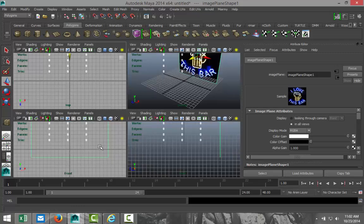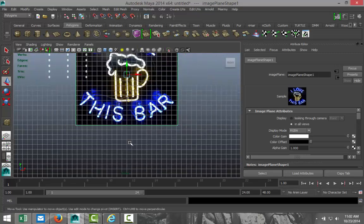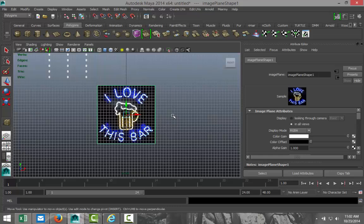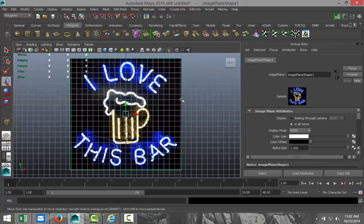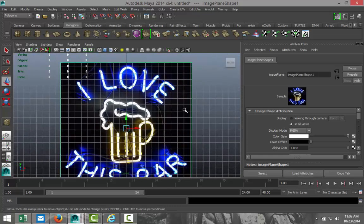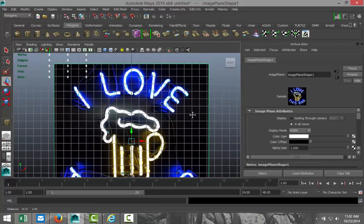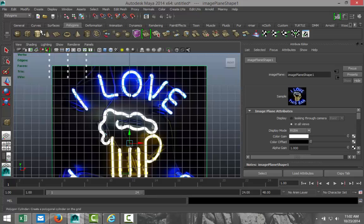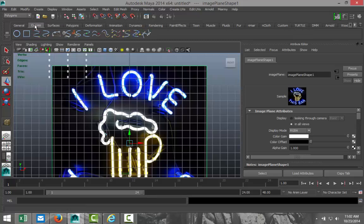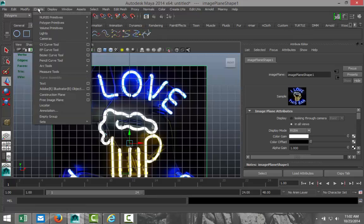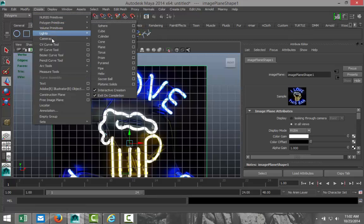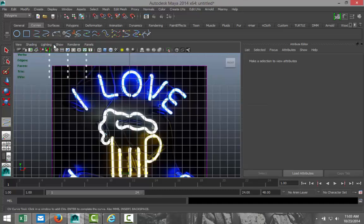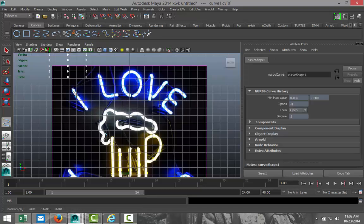Pull that up and push that out a bit. Okay, and then we're going to switch to our front view like so. Alright, now we're going to zoom in on the text above here like that. And we're going to go up to our curves. Actually, we're going to go to create CV curve tool. Okay, and we're going to start to trace these letters.